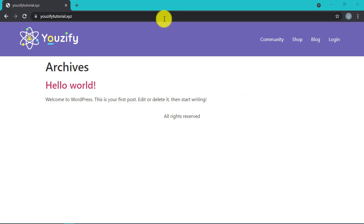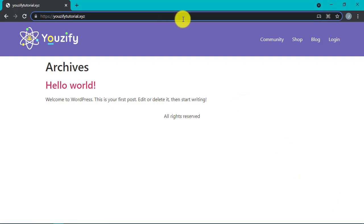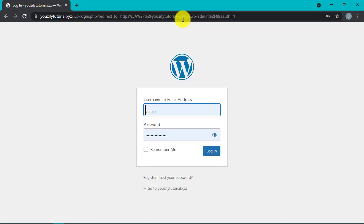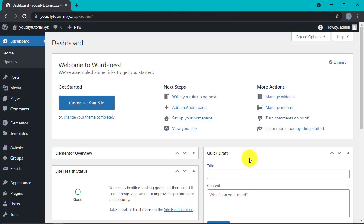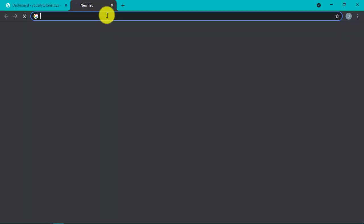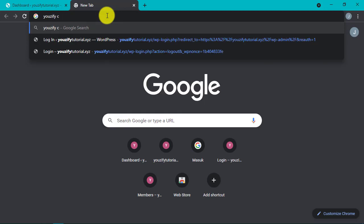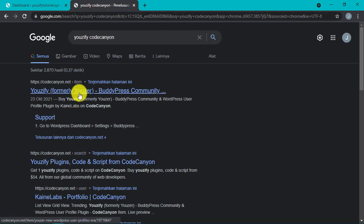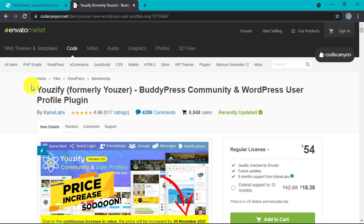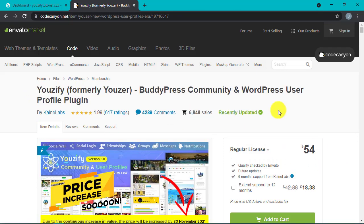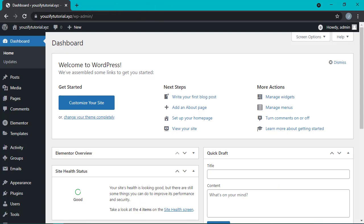Hi everyone, it's me again, Jessica. Today we are going to learn how to set up the login page using the Usify plugin. Please make sure the Usify plugin you use is the premium version, which you can get from CodeCanyon. Let's just start to set up the login page, just like in our previous video.